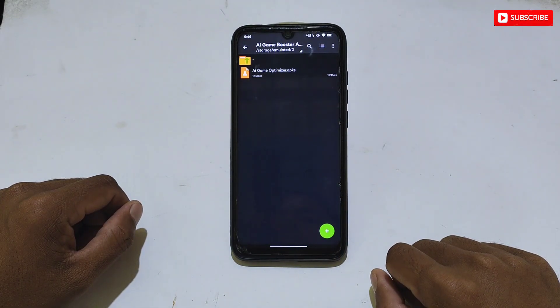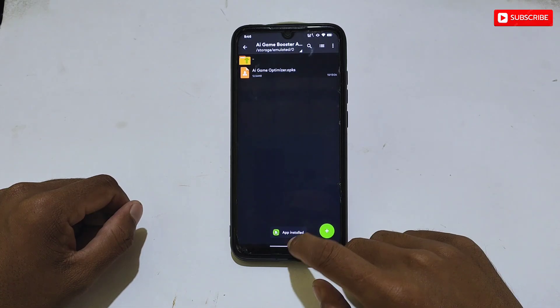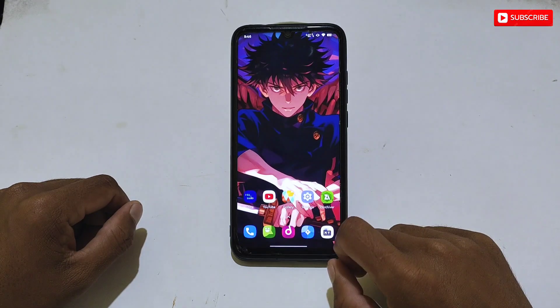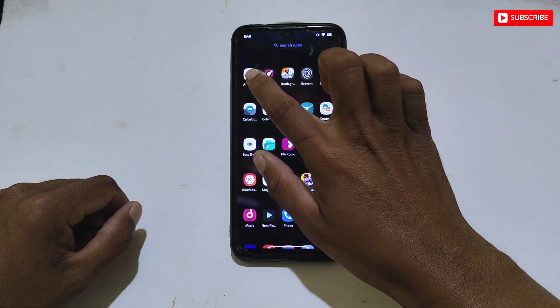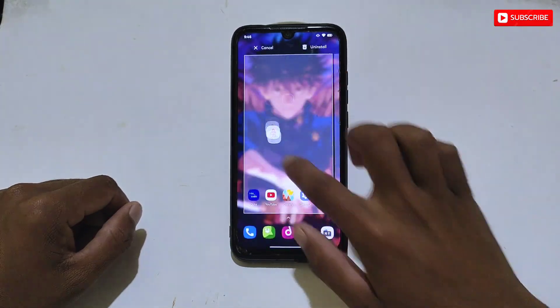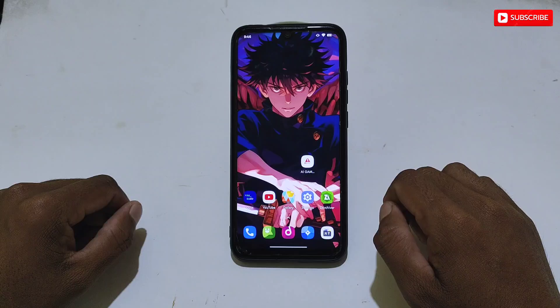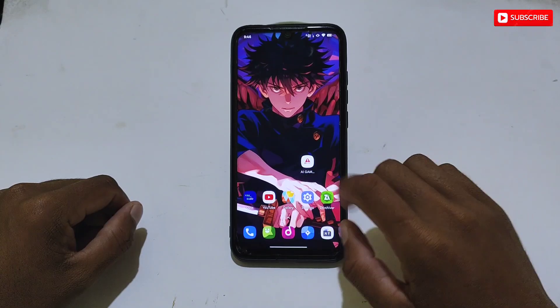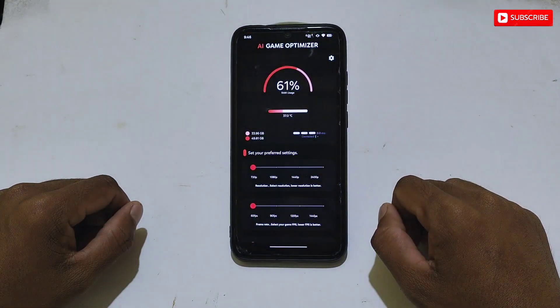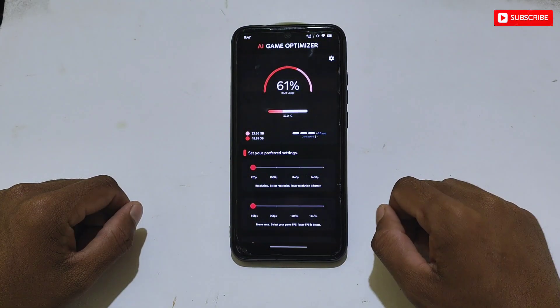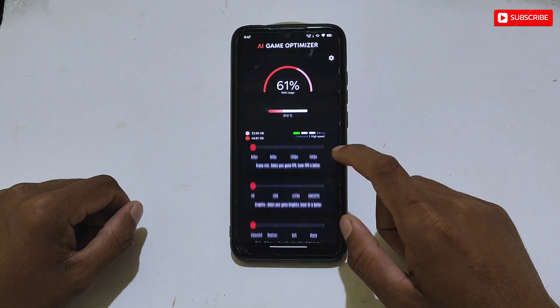After extracting, you will get the AI Game Optimizer app. Simply install the app, and when it's done, open it and allow the permissions. This is the interface of AI Game Optimizer, which has lots of tweaks added for gaming performance.